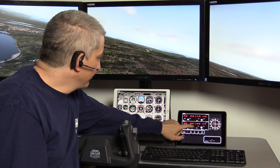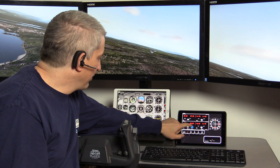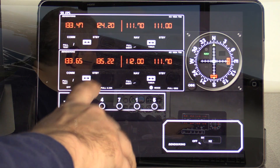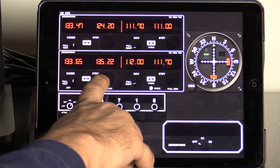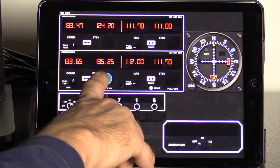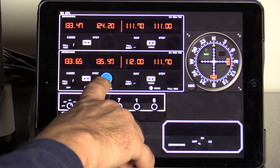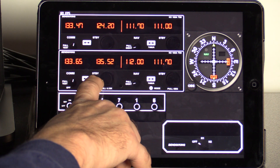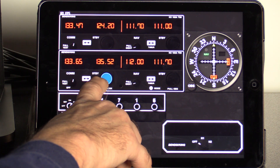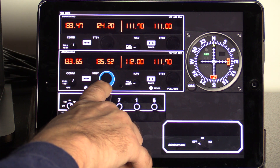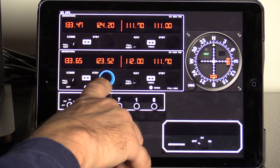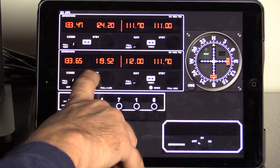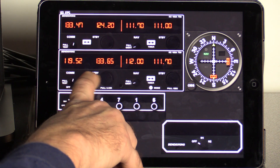Everything is touch-enabled, so you can grab onto the radio and change the channel, hit the active and standby button, and tune all your radios. Over here we have COM and NAV 1 and 2 and a transponder.